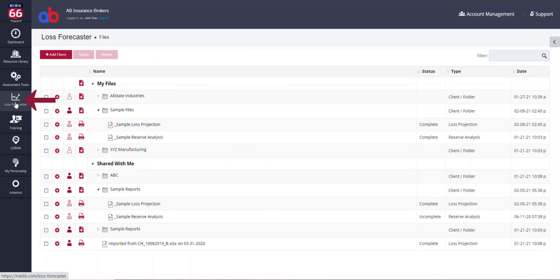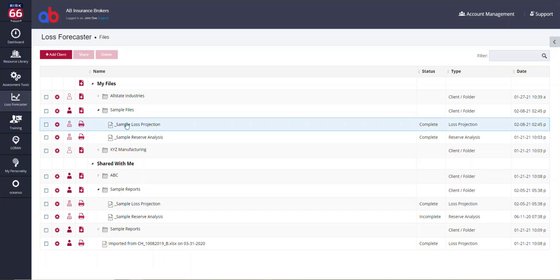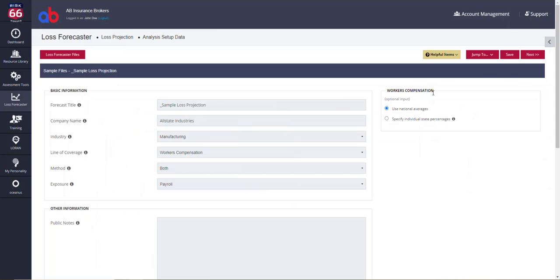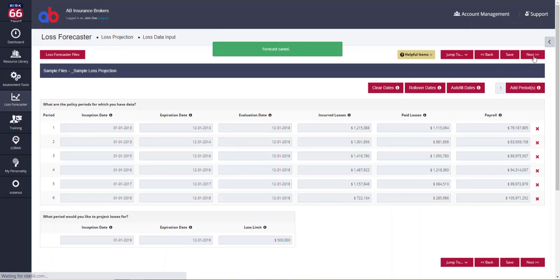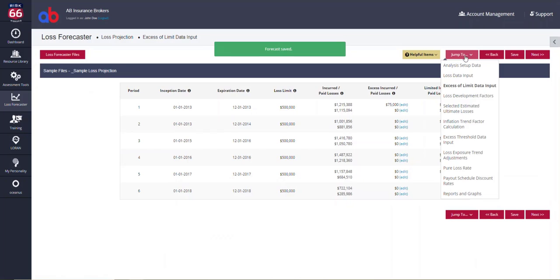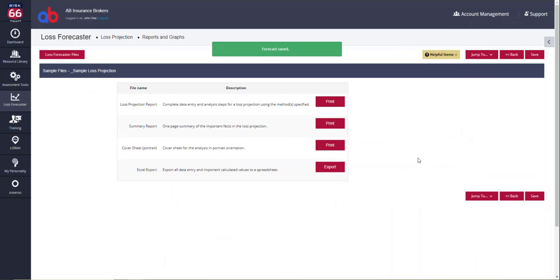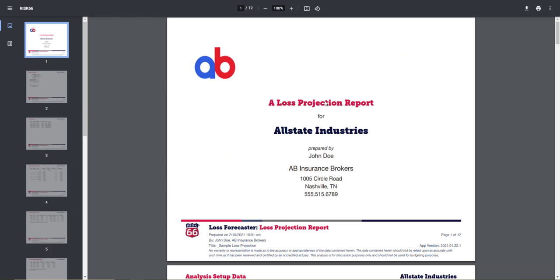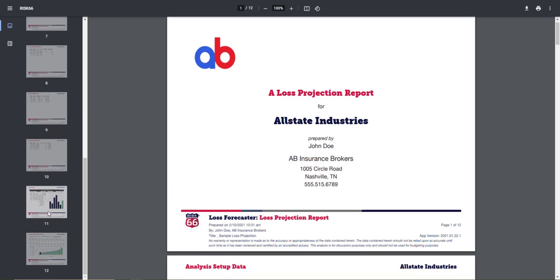Loss Forecaster is our loss projection and reserve analysis tool. It walks you through an actuarially sound method for projecting losses or determining appropriate reserves for past policy periods.